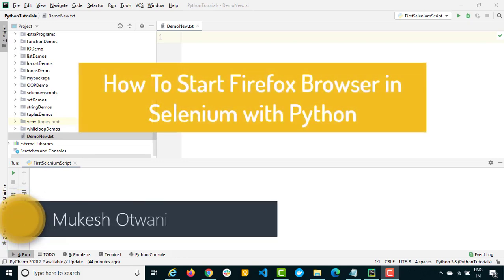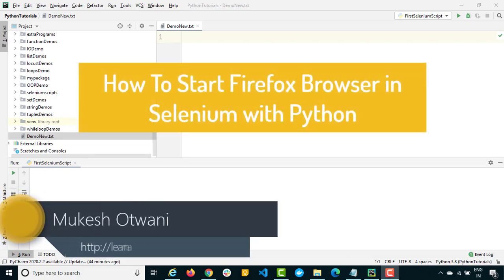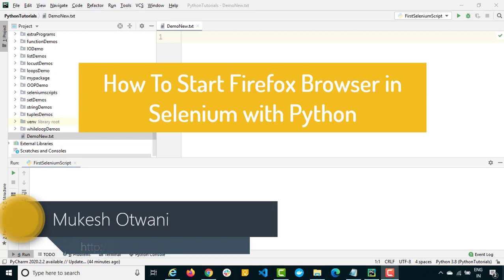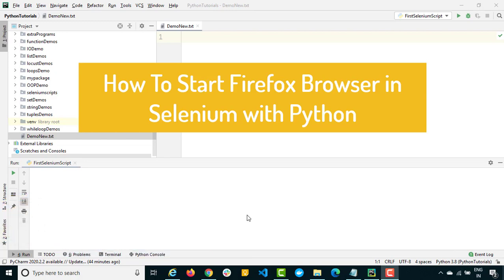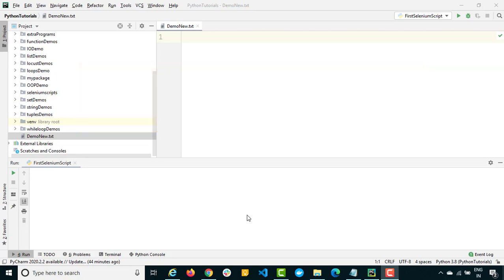Hey everyone, this is Mukesh from learn-automation.com. Today in this lecture we will be talking about how we can start Firefox in Selenium with Python. So in the last lecture we discussed how to install Selenium and we have seen how to start Chrome browser session, but today we'll talk about Firefox.